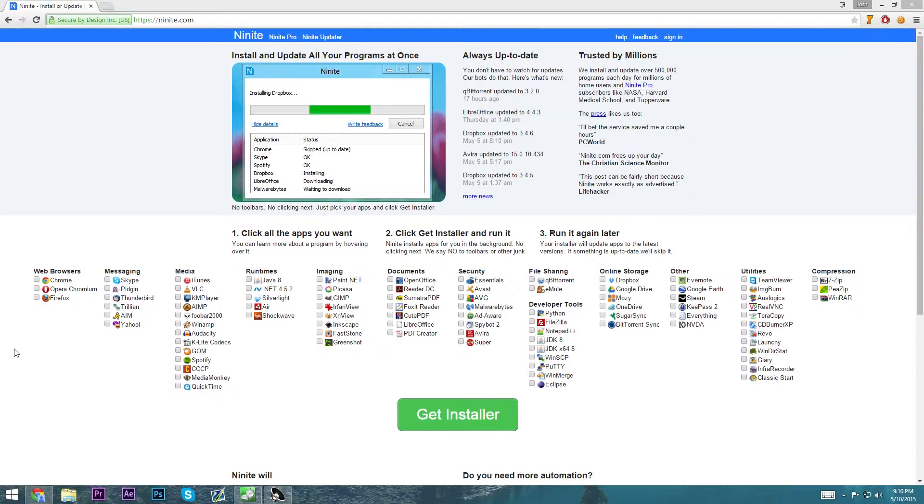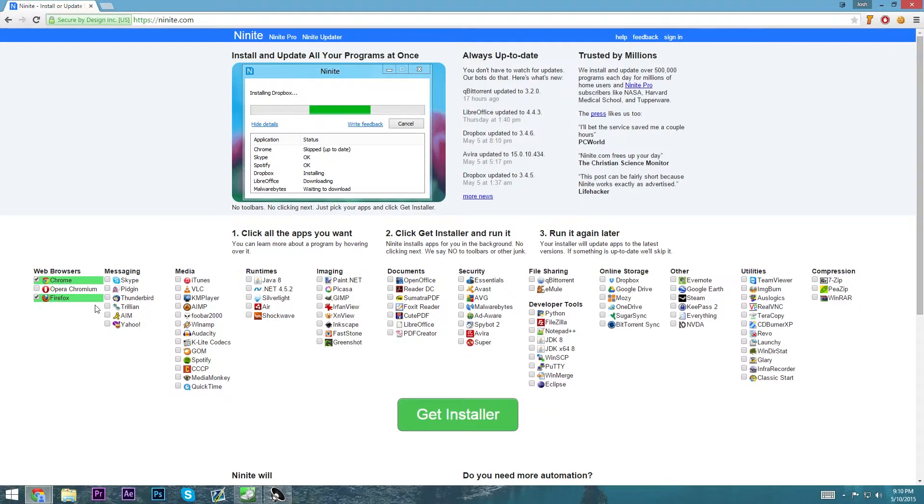Once you get here, there's multiple things you can do. If you're using a Windows machine, you're probably going to want to download either Firefox or Chrome. And let's say you like to use Skype. Put that in your messaging.